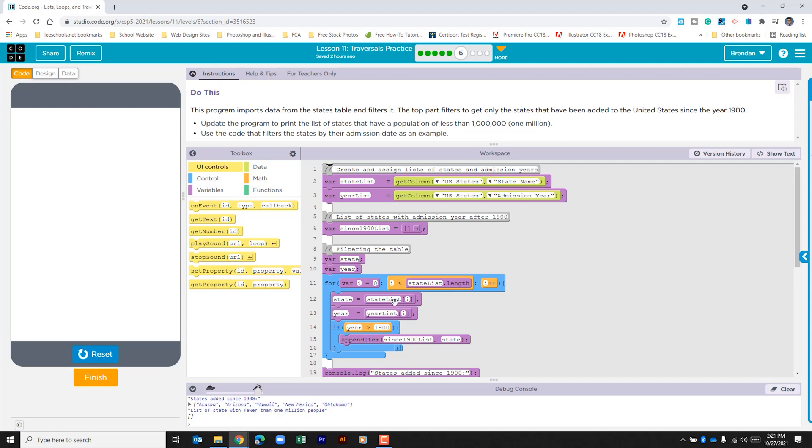If it does it runs through the code here and after it's done looping through it goes ahead and adds one to the variable so that it goes on to the next one. And it does that until that number is no longer less than the list here.